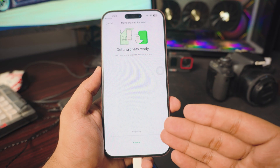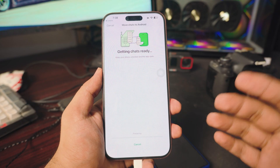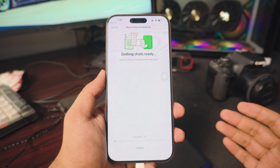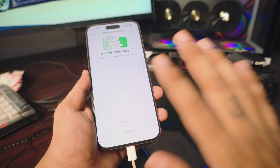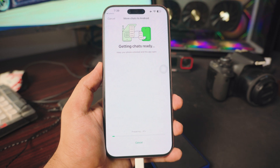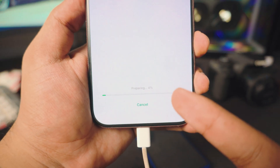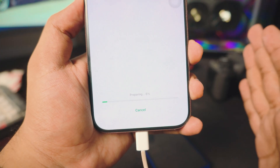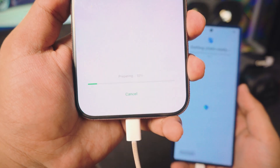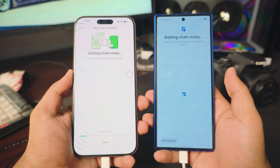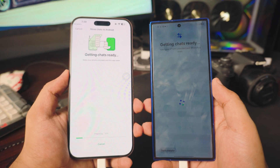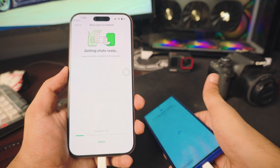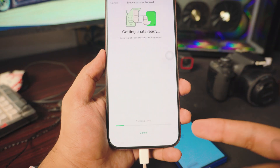This will take a couple of minutes depending on how big your chat is. Since this is my primary account, it will take a couple of minutes. Don't unplug anything — just wait for it to finish. As you can see, we're at 4% then 10%, so just let it do its thing. Also make sure this is running on your Android Samsung phone while it's getting the chats ready. Put both phones down and I'll be right back.